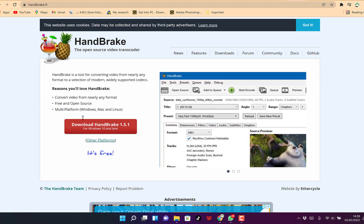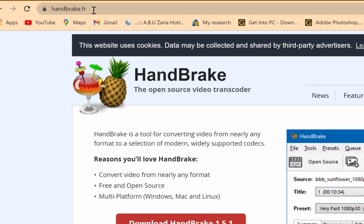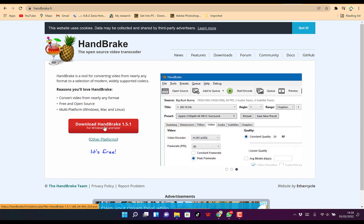You can start by going to handbrake.fr to download the software. Just click to download for Windows 10 and later versions. If you have Windows 11, you can still work with it.